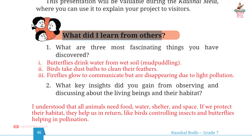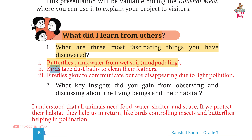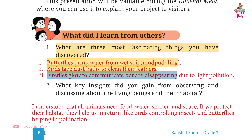Page 46 — What did I learn from others? Question 1: What are the three most fascinating things you have discovered? Answer: First, butterflies drink water from wet soil (mud puddling). Second, birds take dust baths to clean their feathers. Third, fireflies glow to communicate but are disappearing due to light pollution.